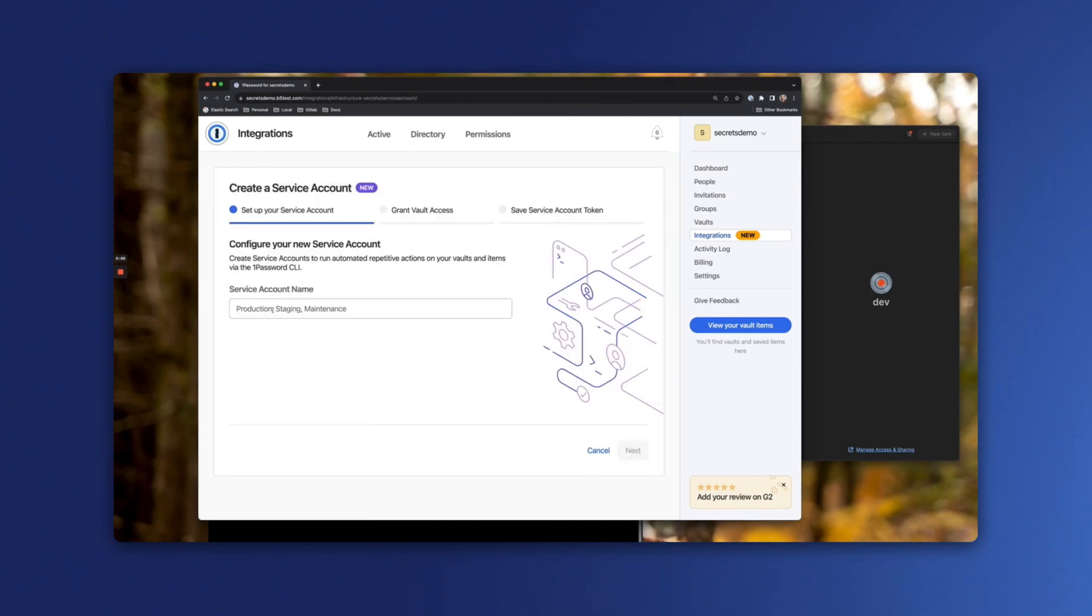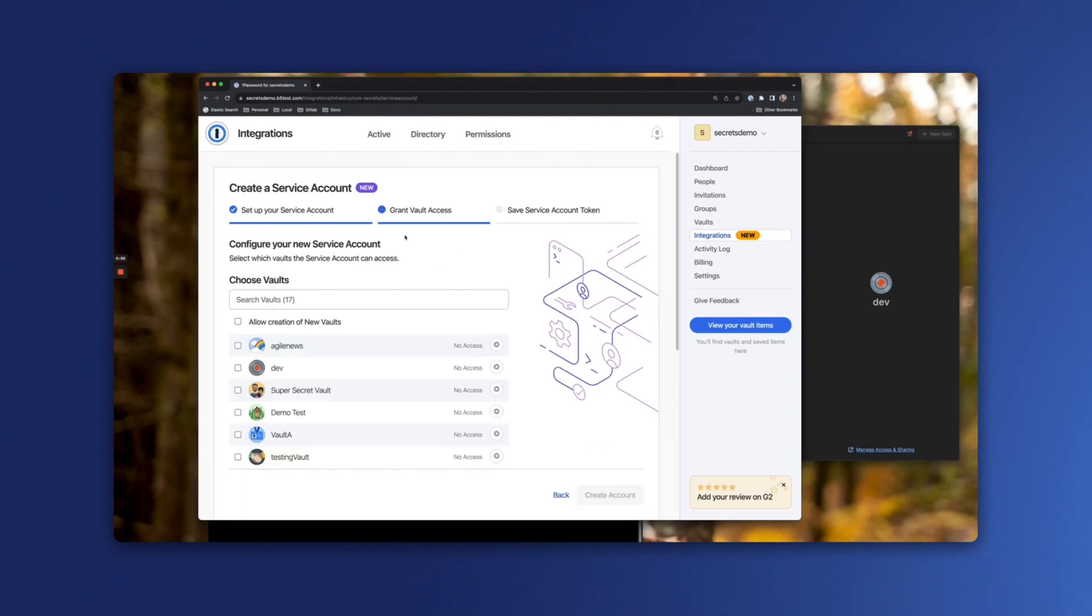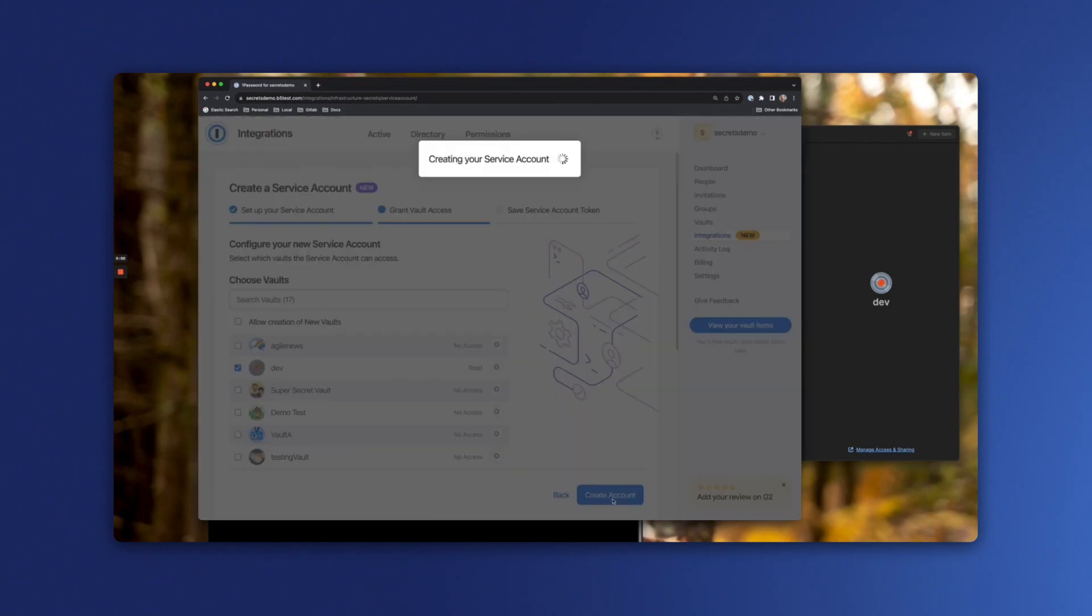Next, we'll name our service account. Let's give it a descriptive name for what it's going to be used for. I've chosen CLI. Click next. From here, we can choose what vaults our service account should have access to. I'm going to choose the dev vault with read access. We'll go ahead and create the account.